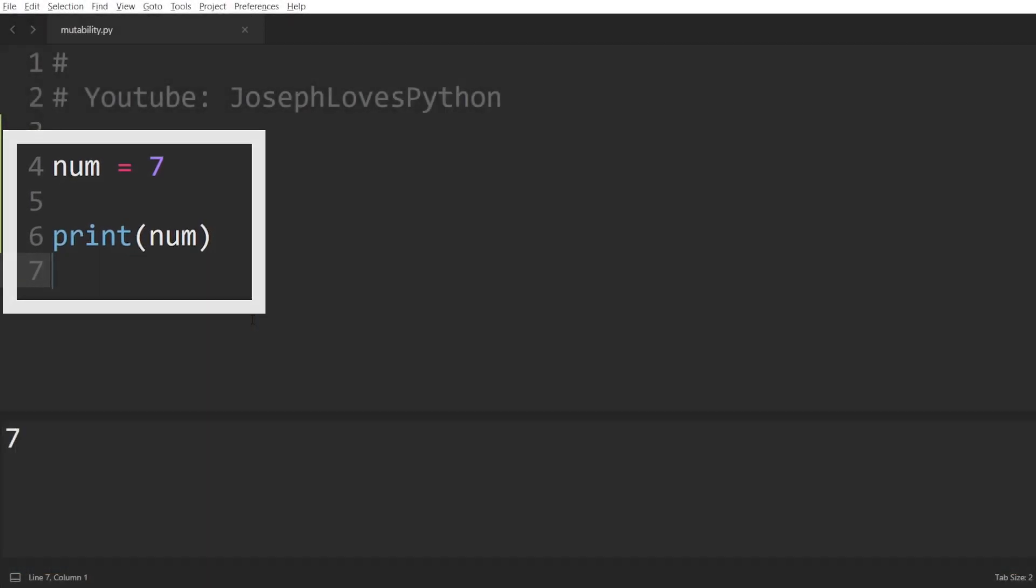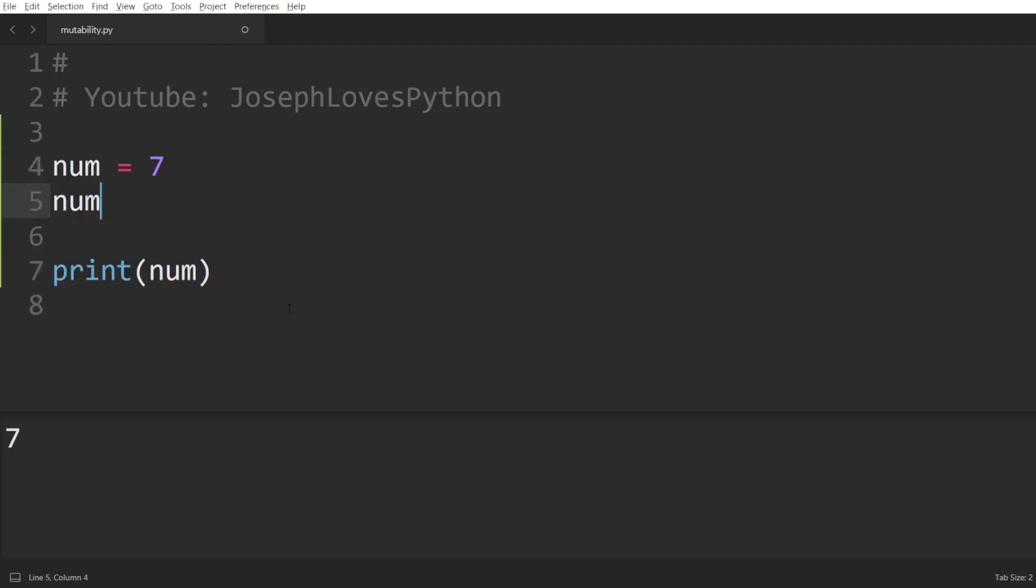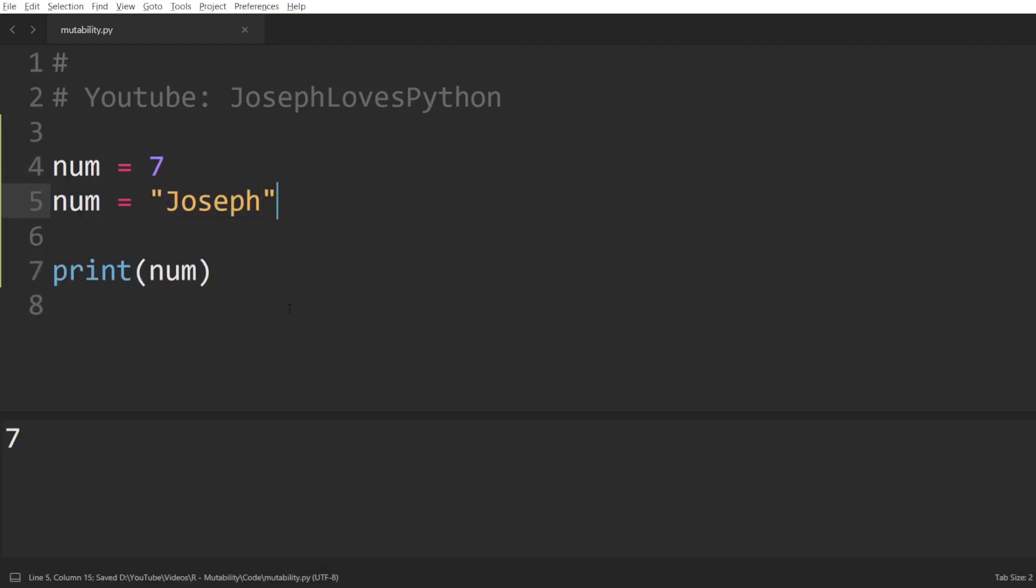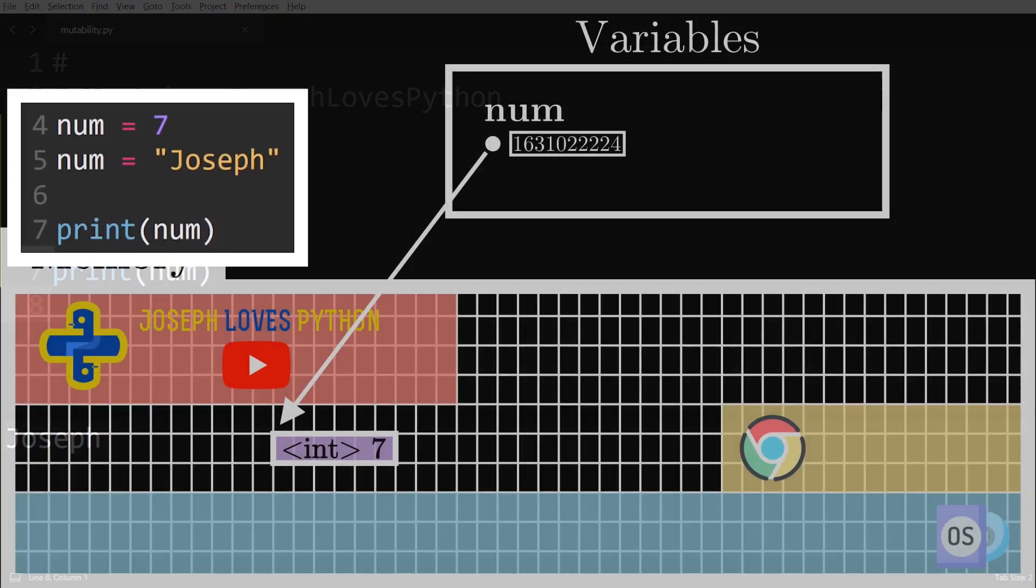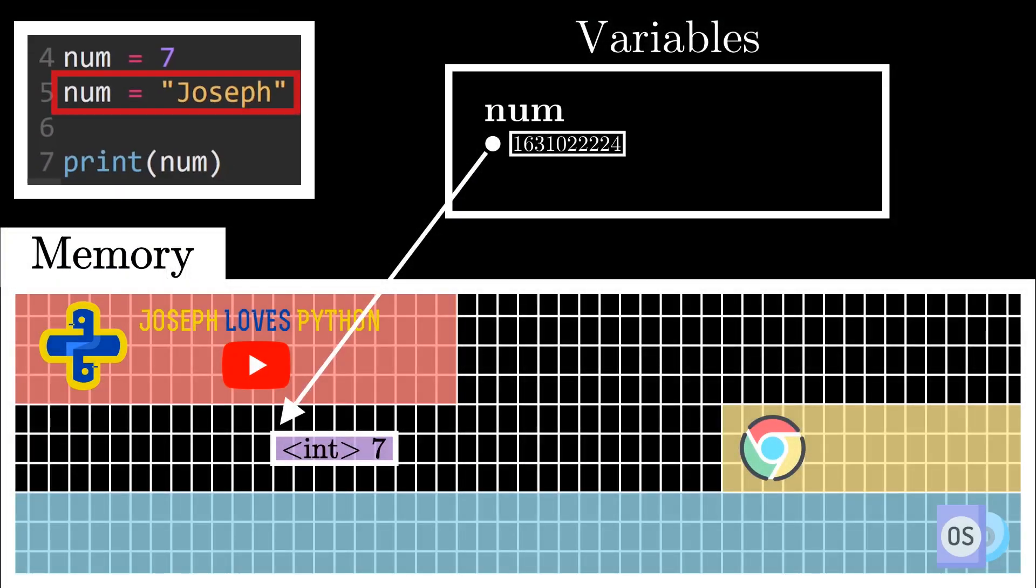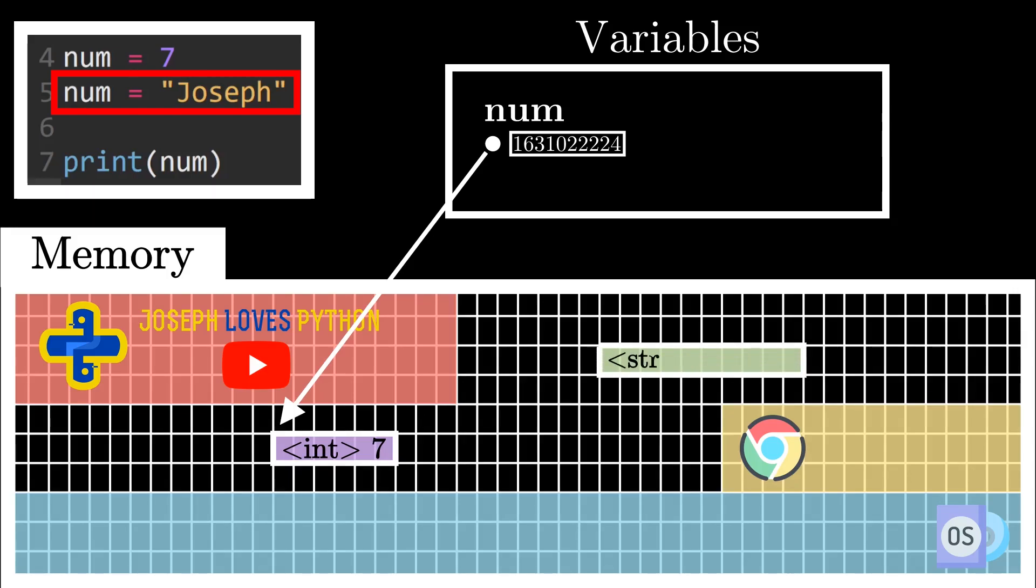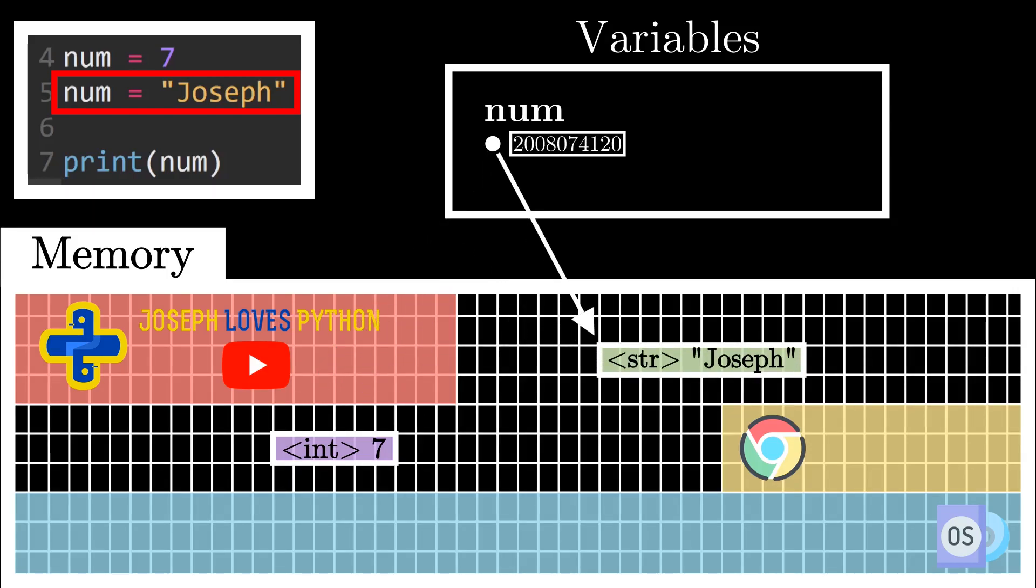For instance, here I could set num equal to the string Joseph, and my code will not throw any error at all. Why is that? Well because num simply contains a reference to an object, so num itself is not bound to a specific data type or size, it simply points to something regardless of its type. All Python has to do here is find somewhere else in memory that can hold the string Joseph, save it there, and now store within num this new address. Isn't that awesome?